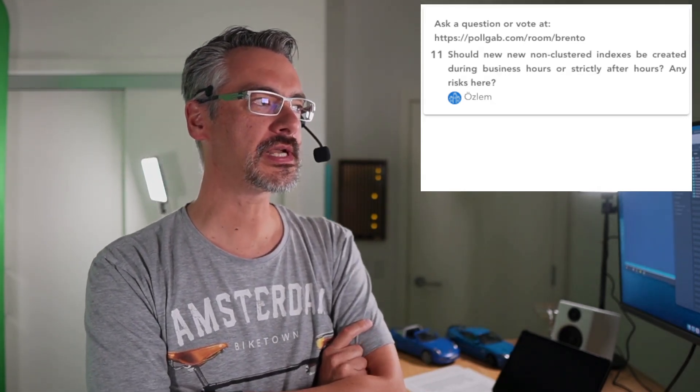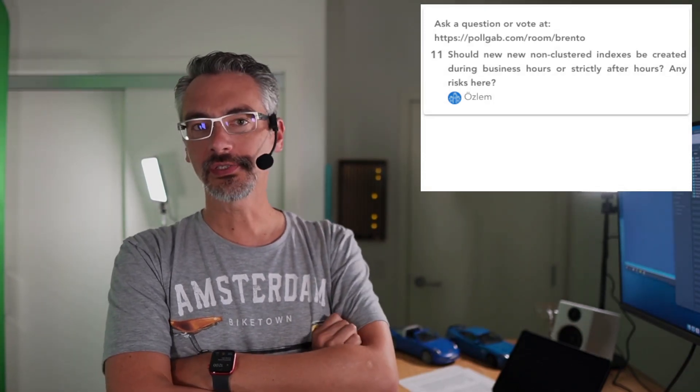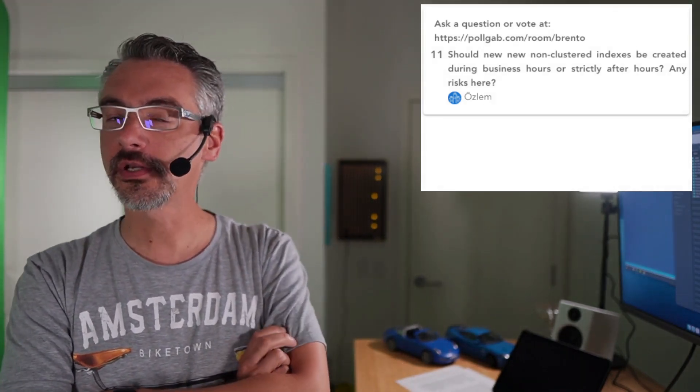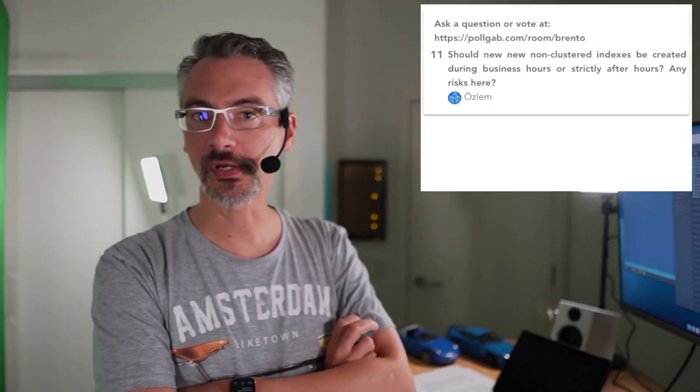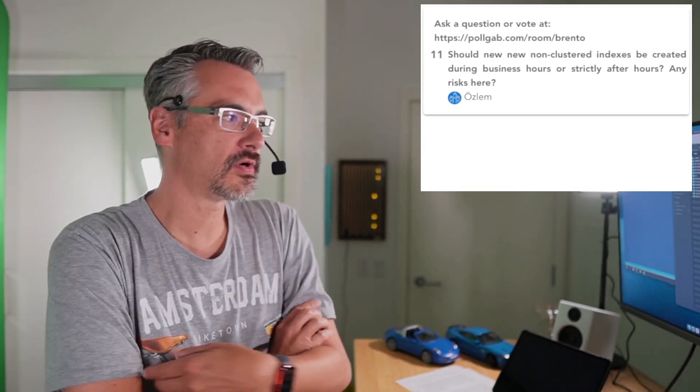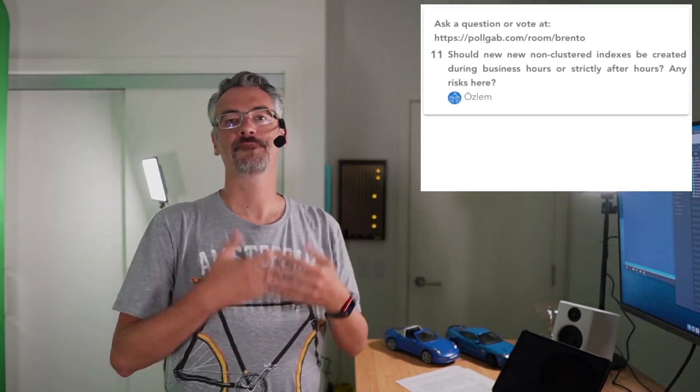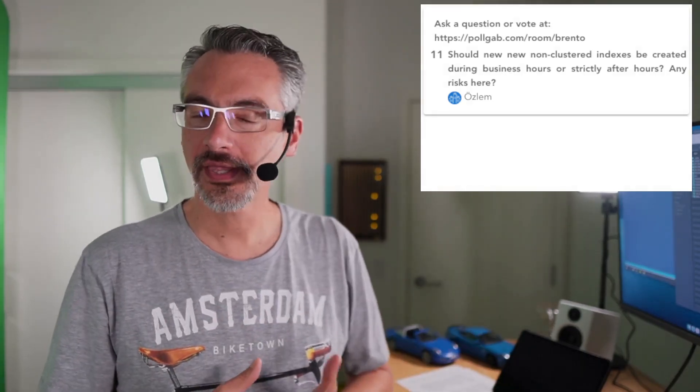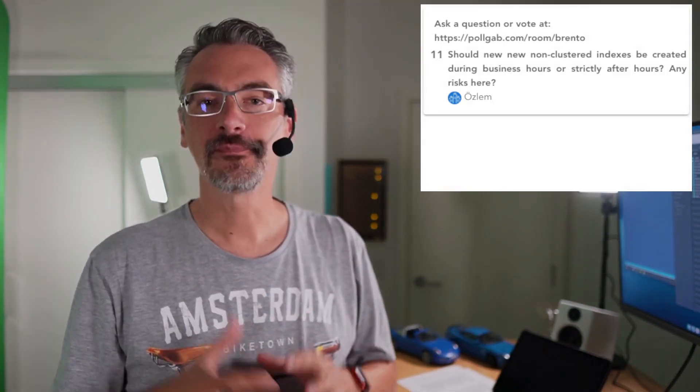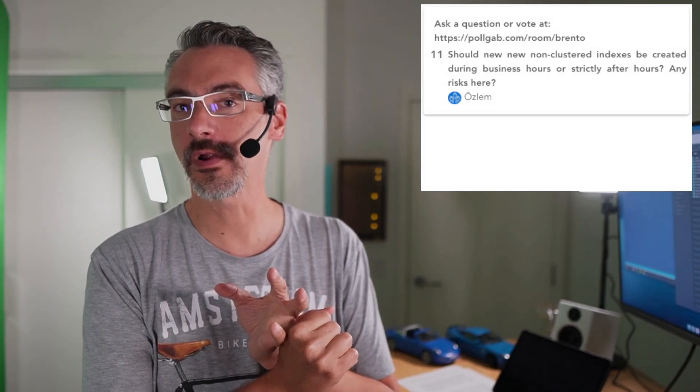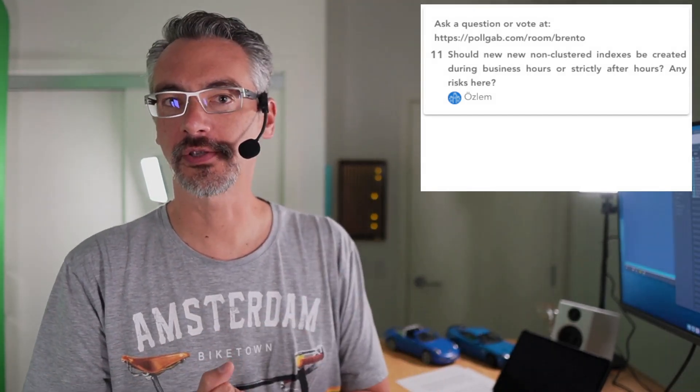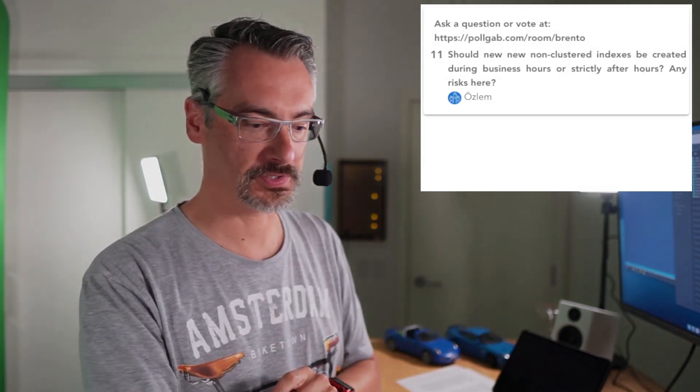Aslam asks, should new non clustered indexes be created during business hours or strictly after hours? Any risks? The risk is always that the index doesn't actually make things faster. And in fact, it ends up making things slower. Other risks include blocking, long time to create the index over always on availability groups, database mirroring, replication, log shipping, whatever. So just like any other change to the SQL server, change equals risk. And what you have to understand is what are the risks involved with that change? The risks will depend on the size of your application, the frequency of inserts, updates and deletes, the performance criticality of your queries. And so it's real hard to give a short answer to that question. And of course, this should get you started, though.